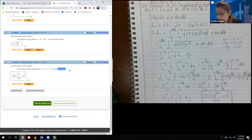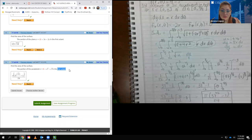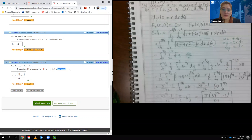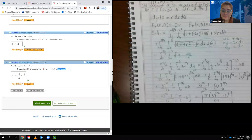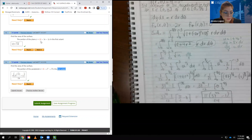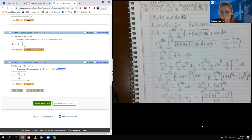Essentially, if you have a circular region, use polar coordinates; if you don't have a circle, don't use polar coordinates. That is the end of this section, and I will see you in the next video.